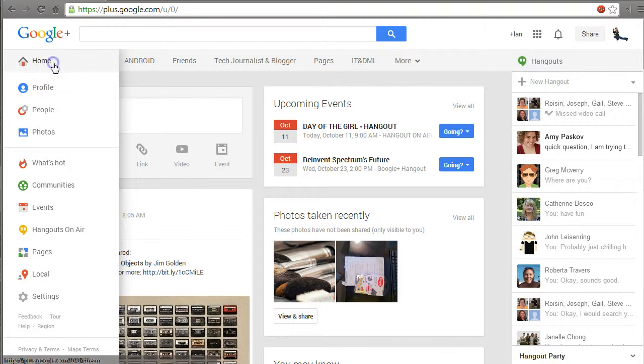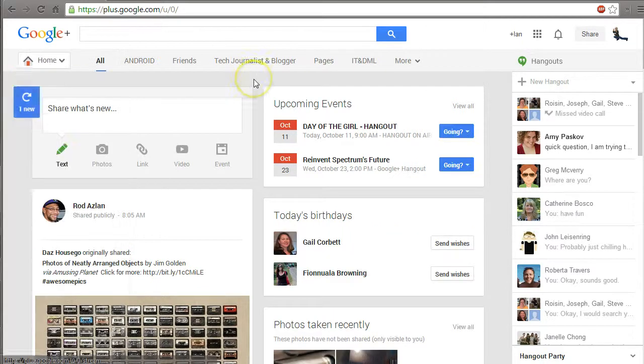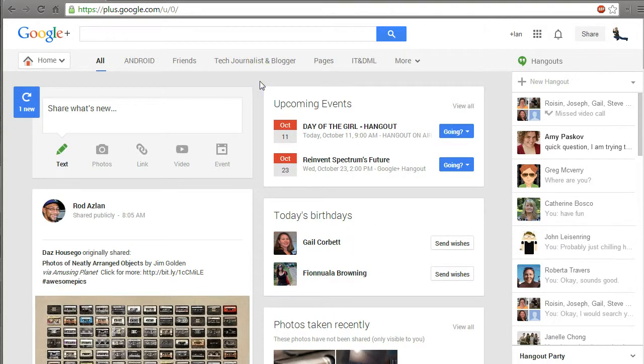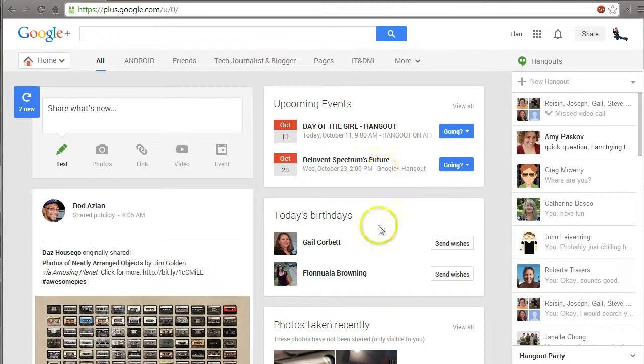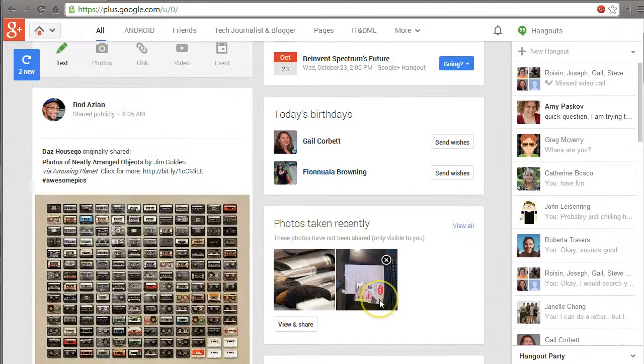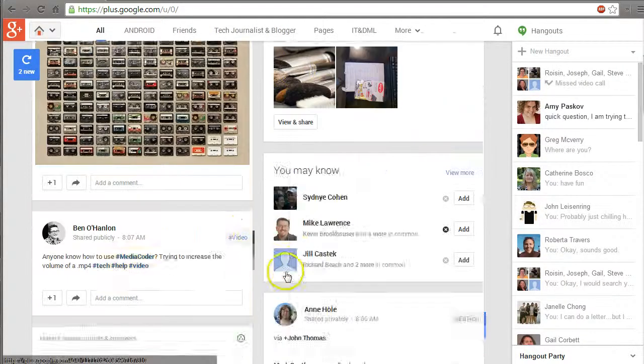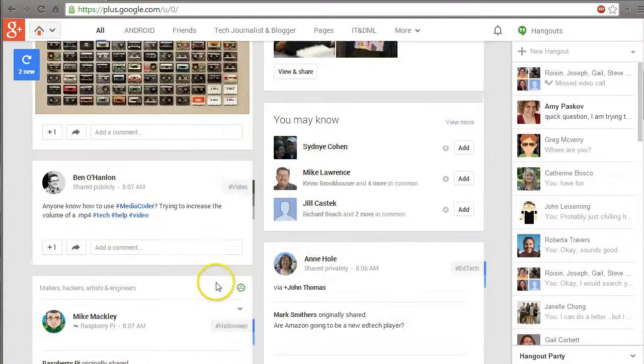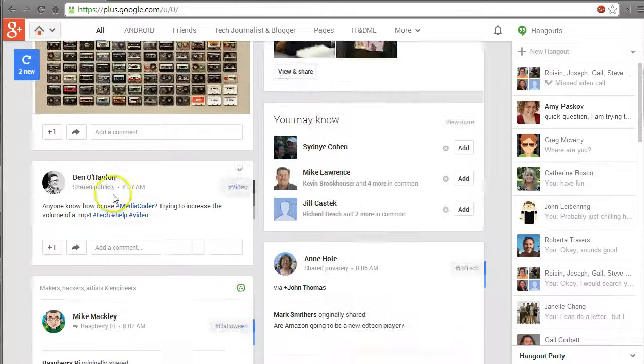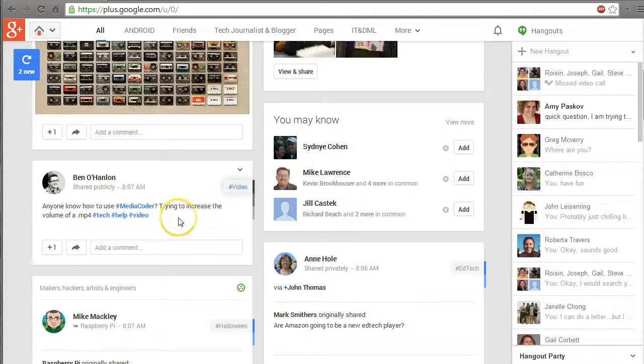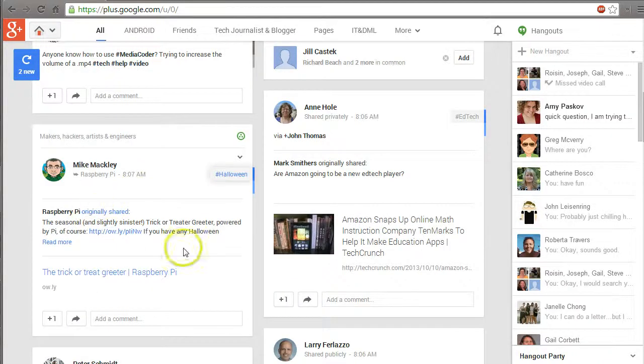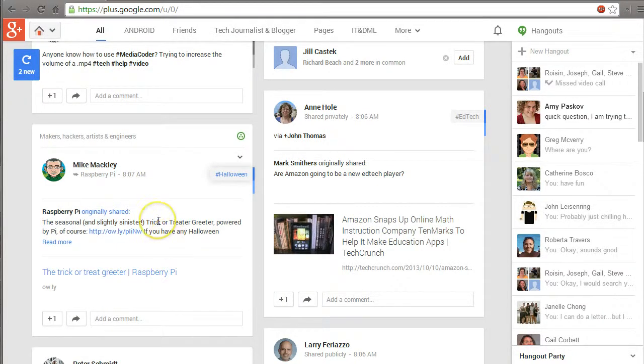If I go to home, it shows me all the recent posts. The way Google Plus operates is with these things called cards. This piece right here is a card, and this piece right here is also a card.